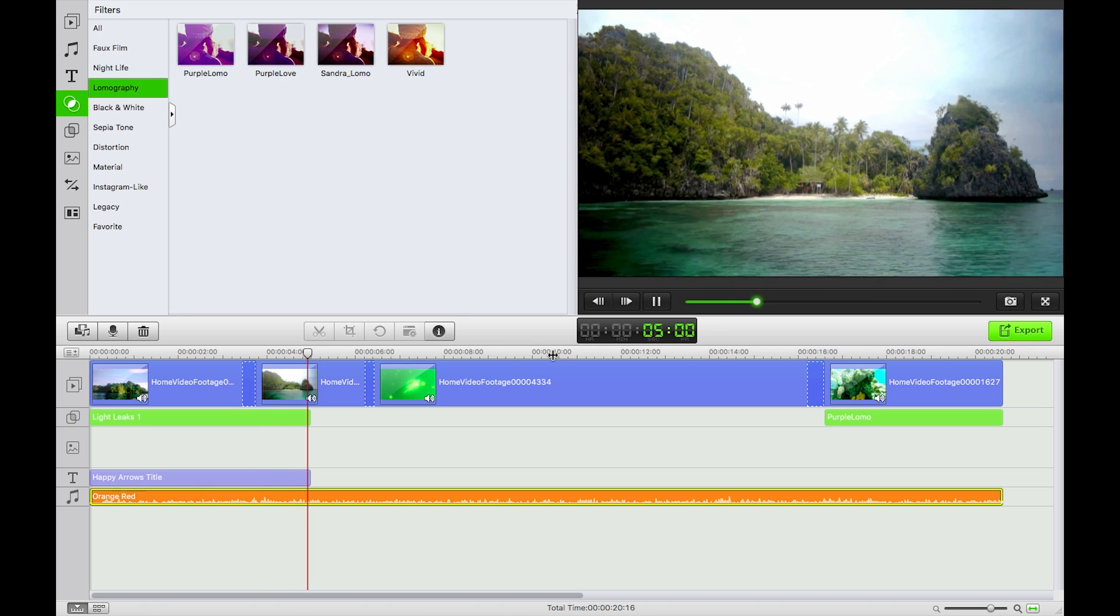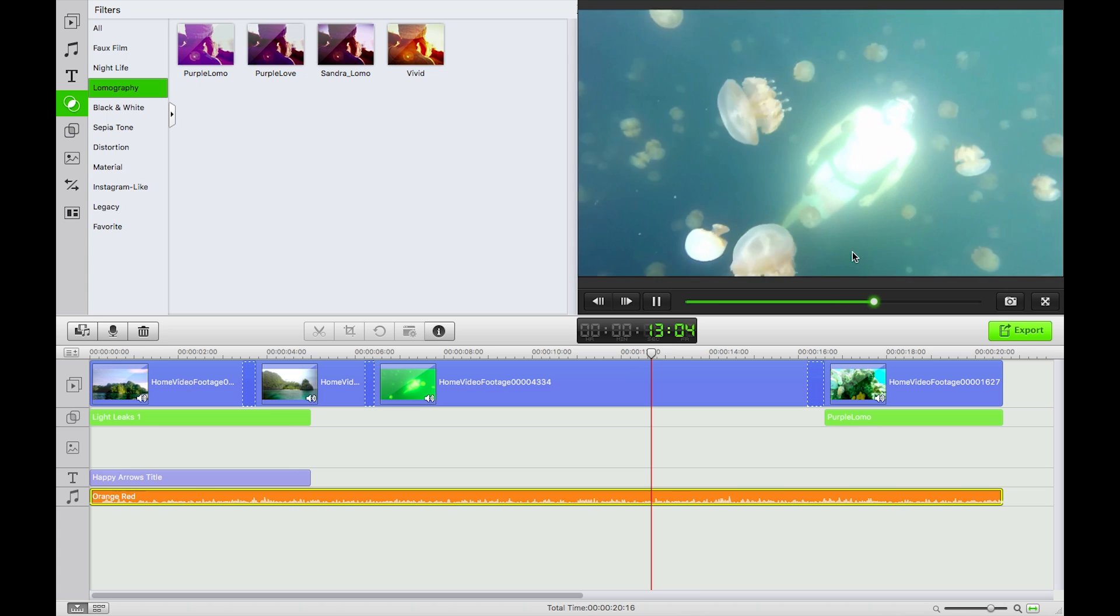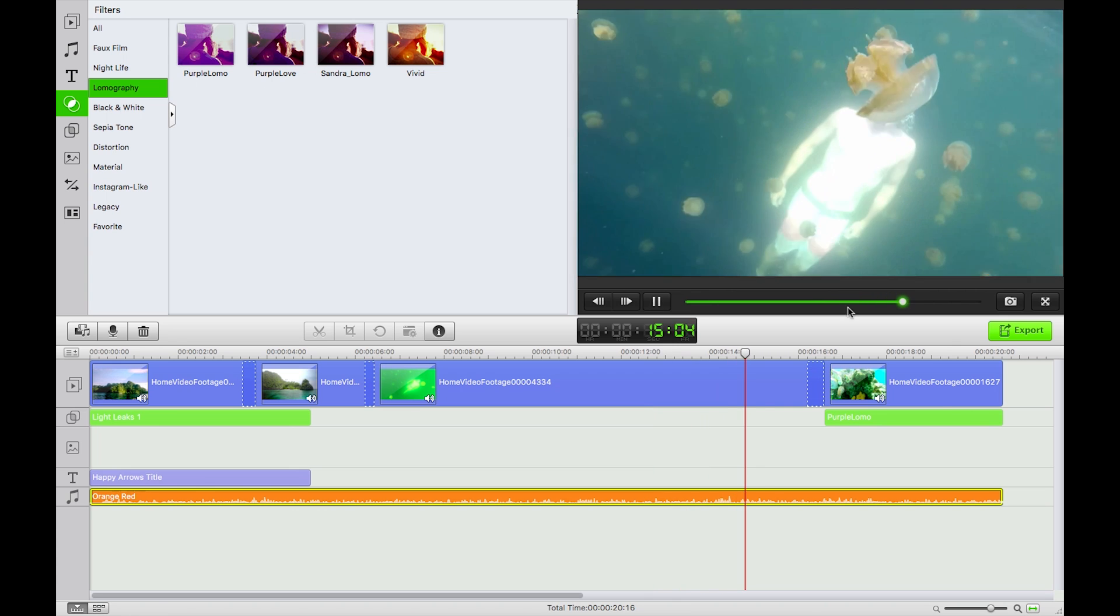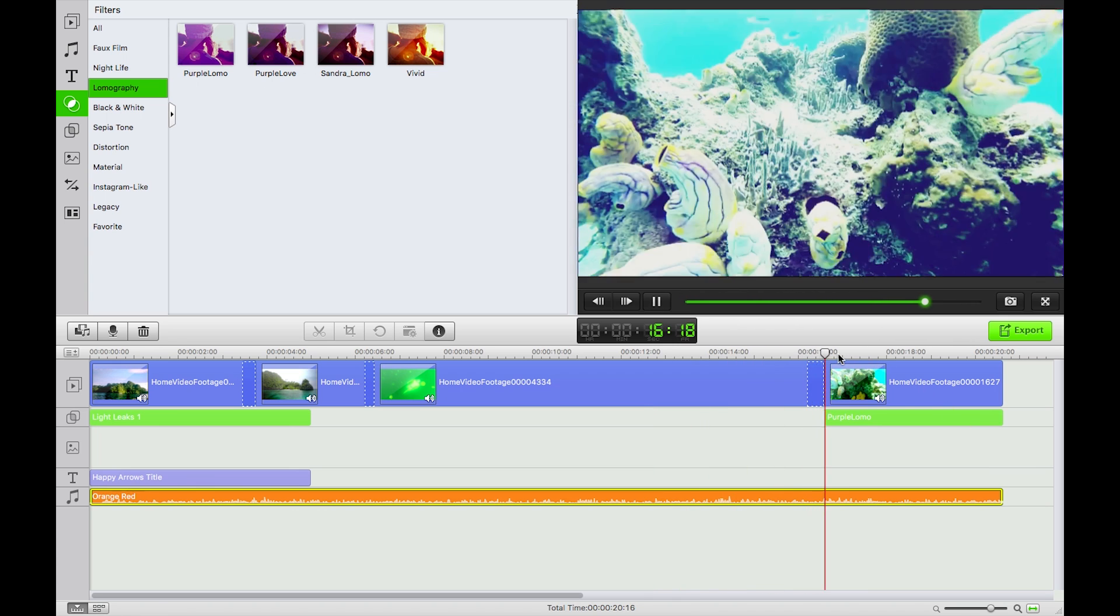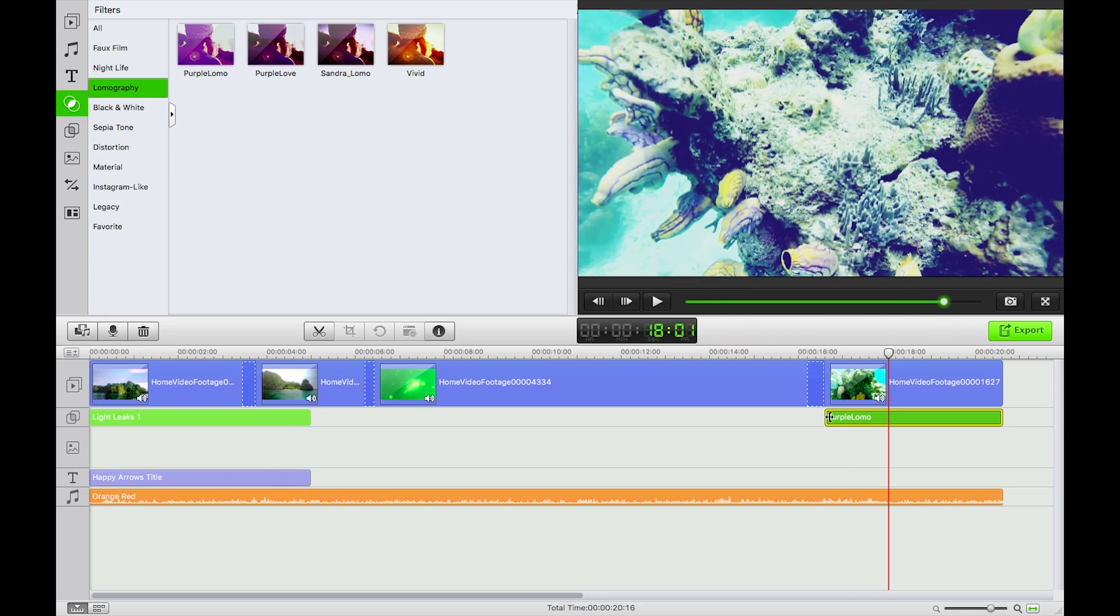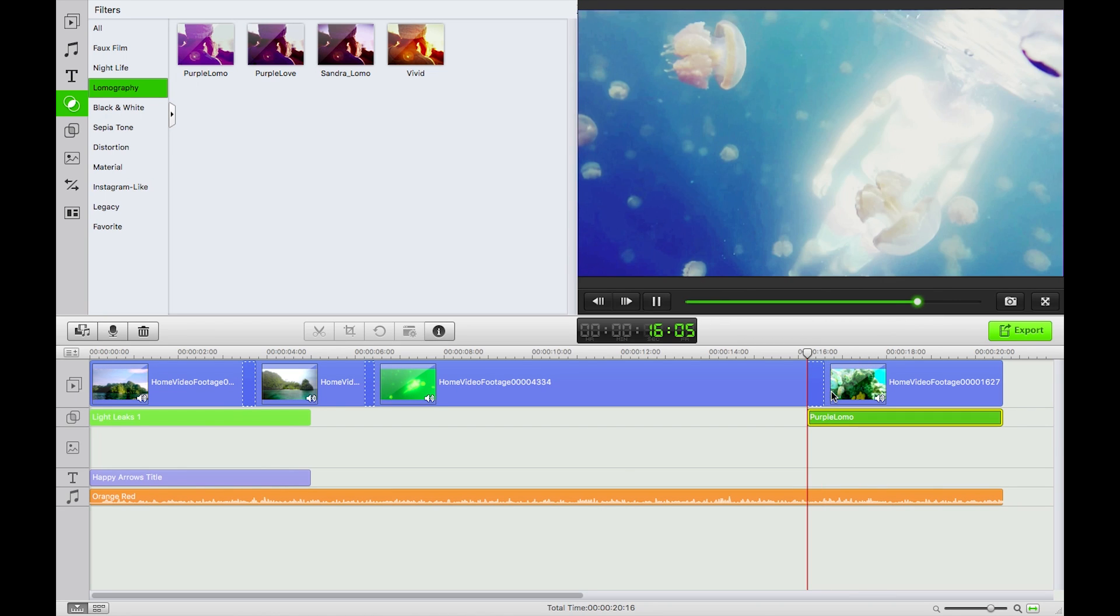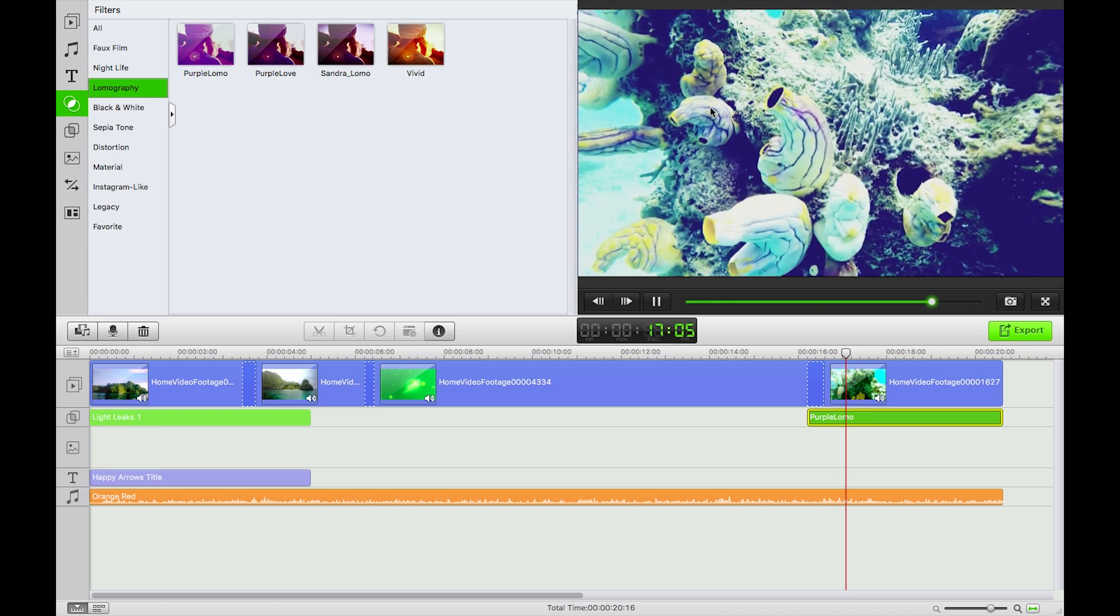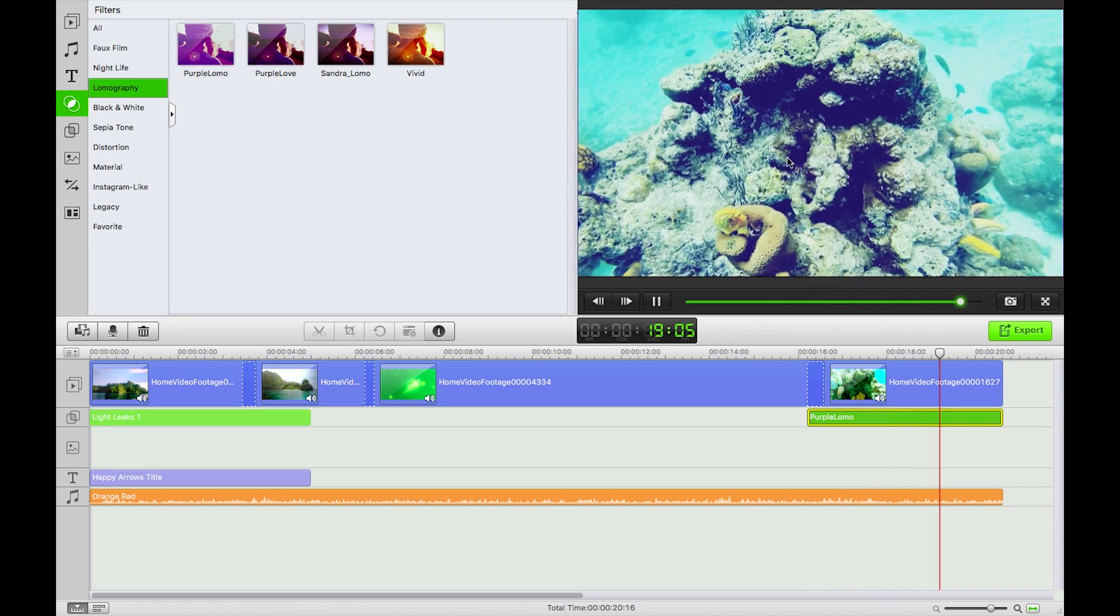I mean Andre they're swimming with some jellyfish and another transition too. So what I should do here, just drag that to cover that transition there. We have the underwater footage there with the purple lomography filter on top.